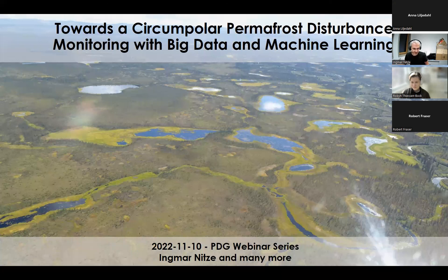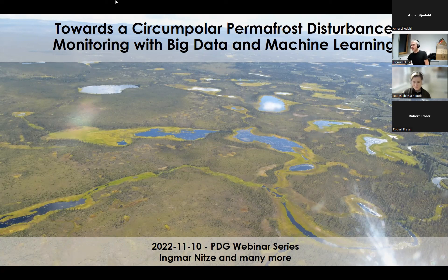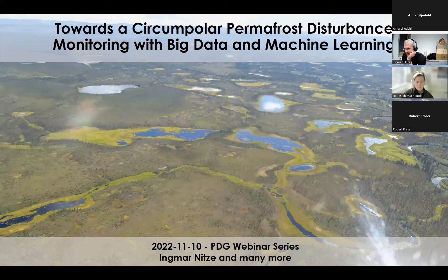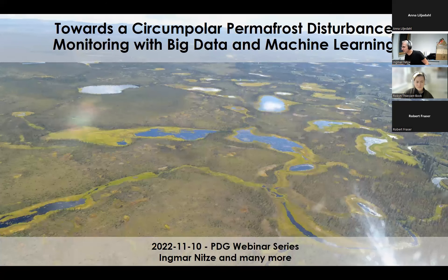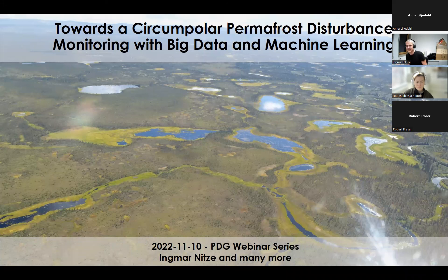I'd like to give a little overview — a kind of time travel from the past five, six, seven years when I started my PhD and developed these things and the capacity to build hopefully useful datasets. The title is 'Towards a Second Polar Permafrost Disturbance Monitoring with Big Data and Machine Learning.'